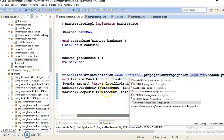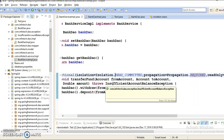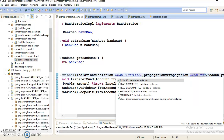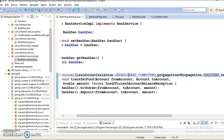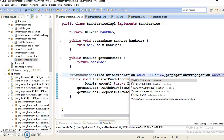Now last but not the least, we have something called isolation level. Isolation levels also exist in plain JDBC. The isolation levels are: default, read committed, read uncommitted, repeatable read, and serializable. When your code is deployed in a multi-threaded environment, you have a chance for dirty reads, non-repeatable reads, and phantom reads.